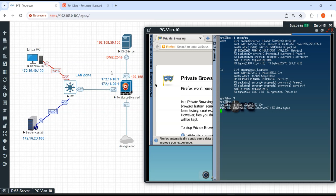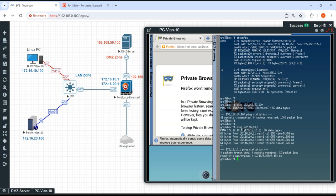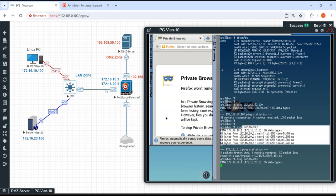Whenever traffic hits a firewall, in order to allow it through, it must match a valid rule. When traffic reaches the firewall, it checks the available firewall policies, and only if a valid policy exists will it allow the traffic to pass — otherwise the packet gets dropped. However, if you ping the firewall interface itself at 172.16.10.1, you will get a response because that's just L2 connectivity. Trying to reach 172.16.20.1 yields no response, as expected.